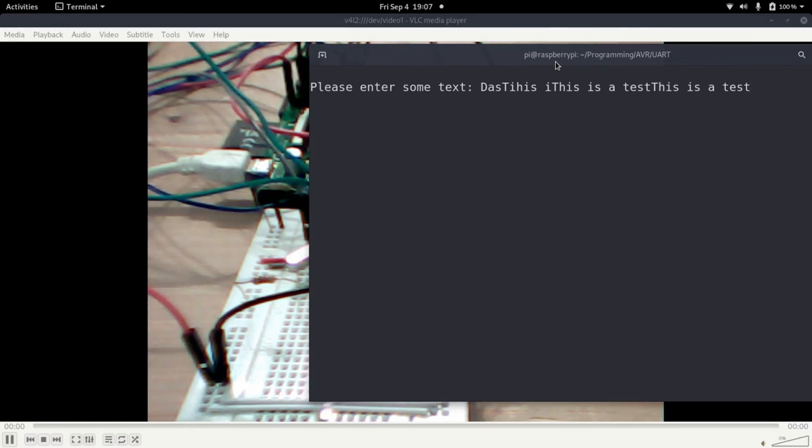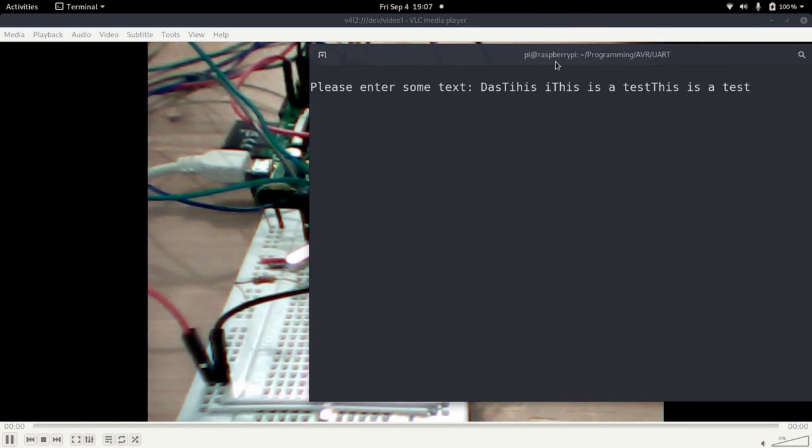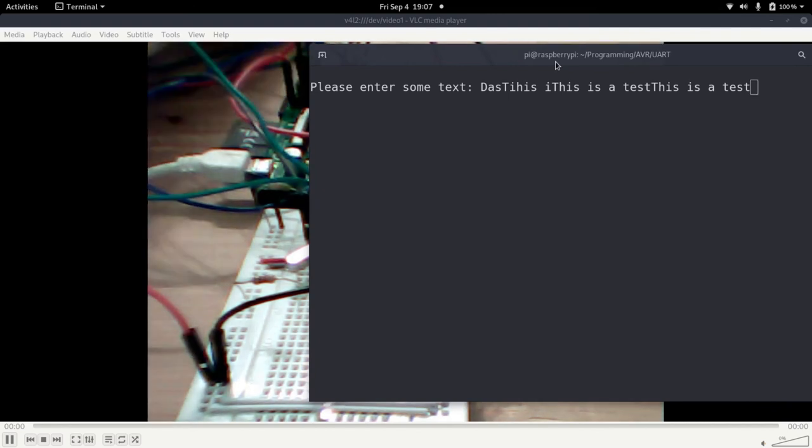So that's how to use a headless Raspberry Pi to program an Atmega microcontroller. I hope you've enjoyed the video. Thanks for watching and goodbye.